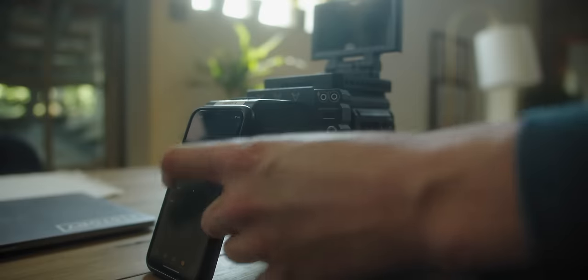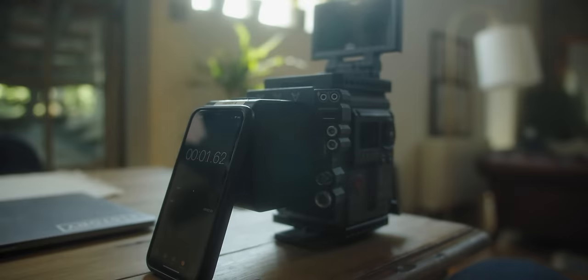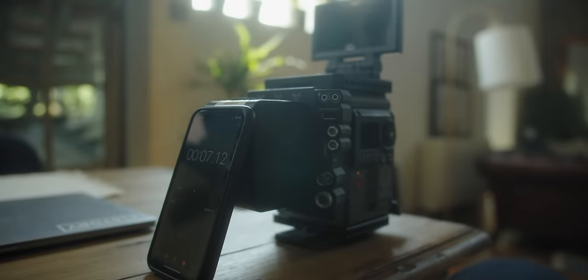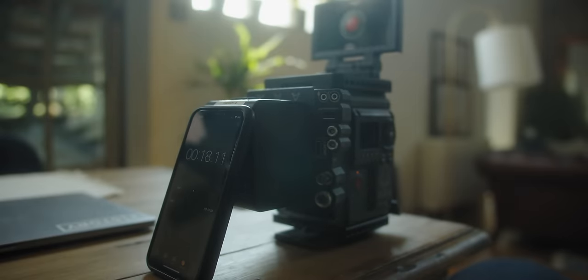And actually, on the topic of that, something that a lot of people don't realize is that most cinema cameras take a long time to turn on. Something like a red cinema camera will take about 25 seconds to boot up. So, if you have something you want to shoot, you kind of hit the on button.